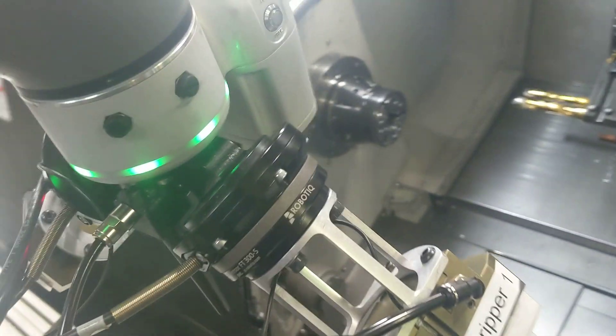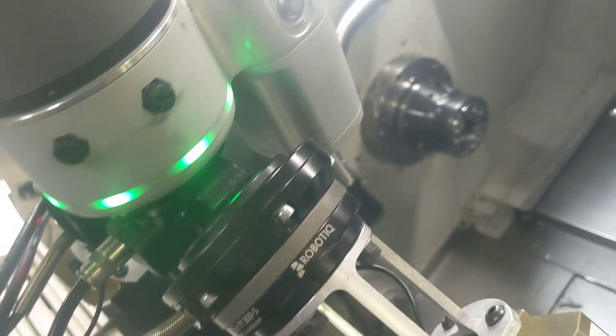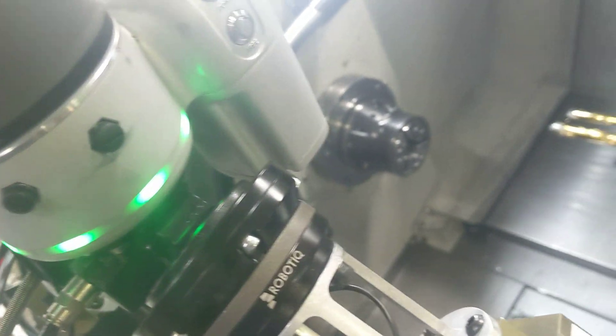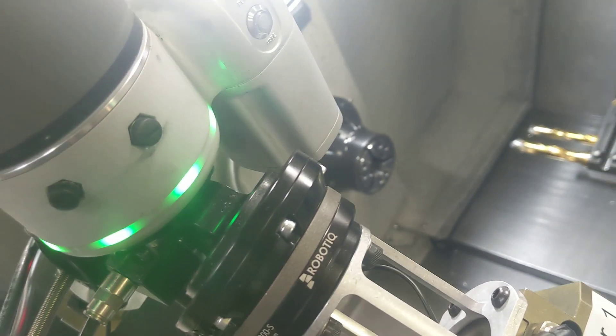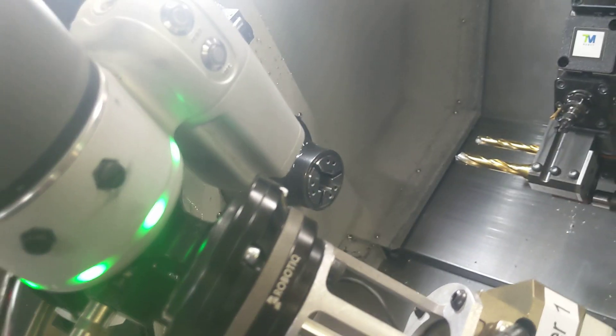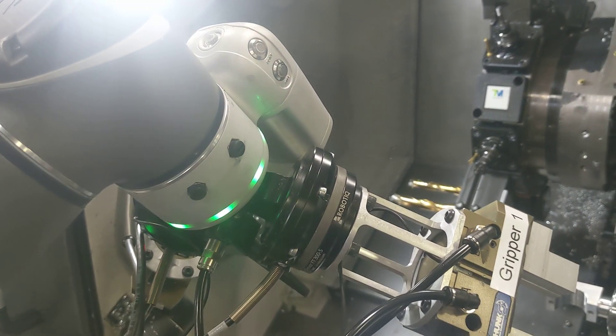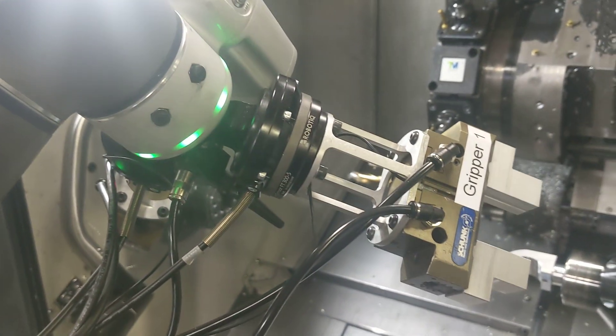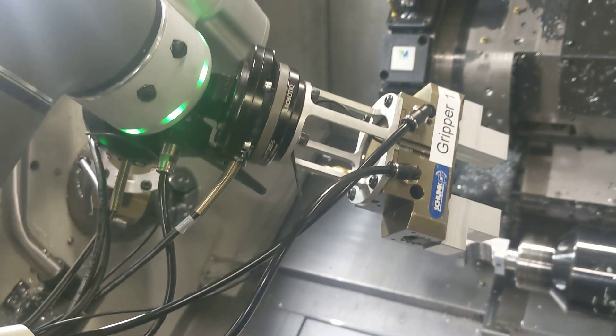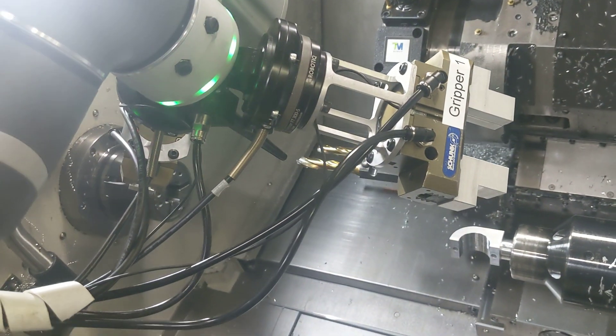And then also, kind of obvious, but make sure you don't have any covers on your camera. Make sure the lens is clean.